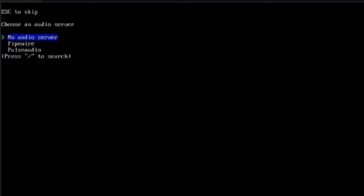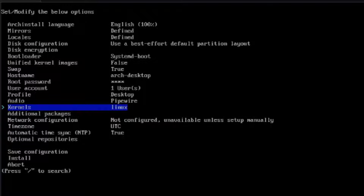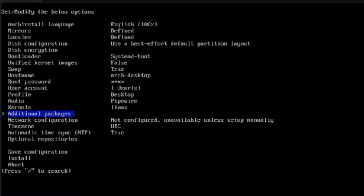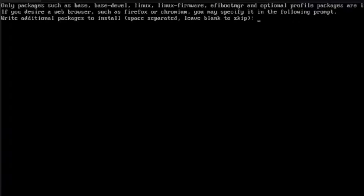This is Audio — I'm going to select Pipewire. This is Kernels, and you have all these options. I'm going to leave it as Linux, but you can choose more than one kernel here. This is Additional Packages — I'm going to type vim and Firefox. I'll hit Enter.